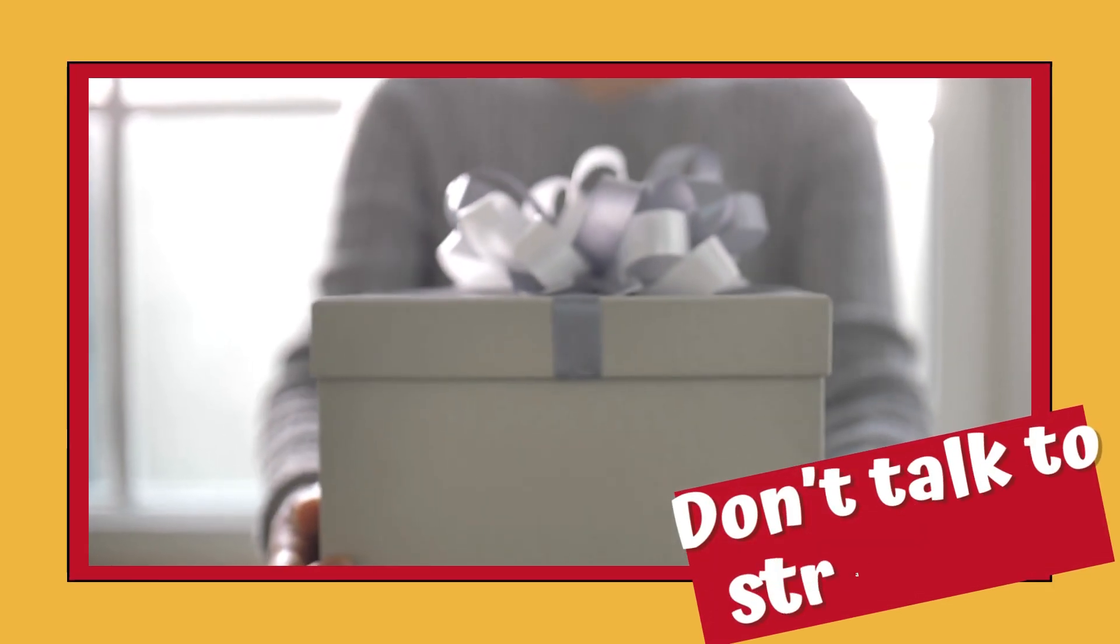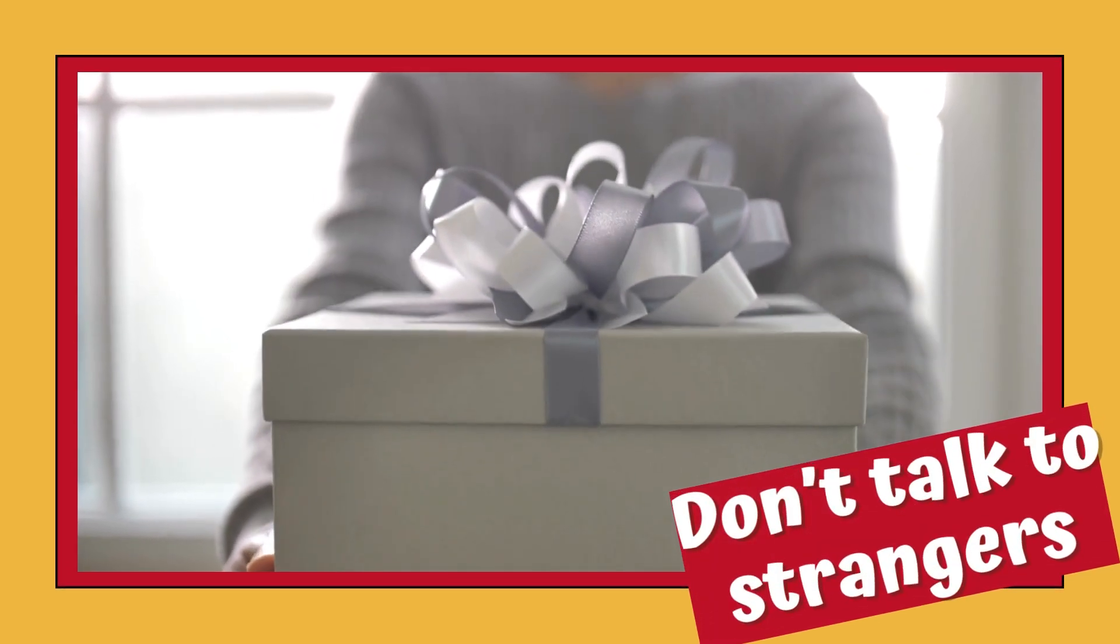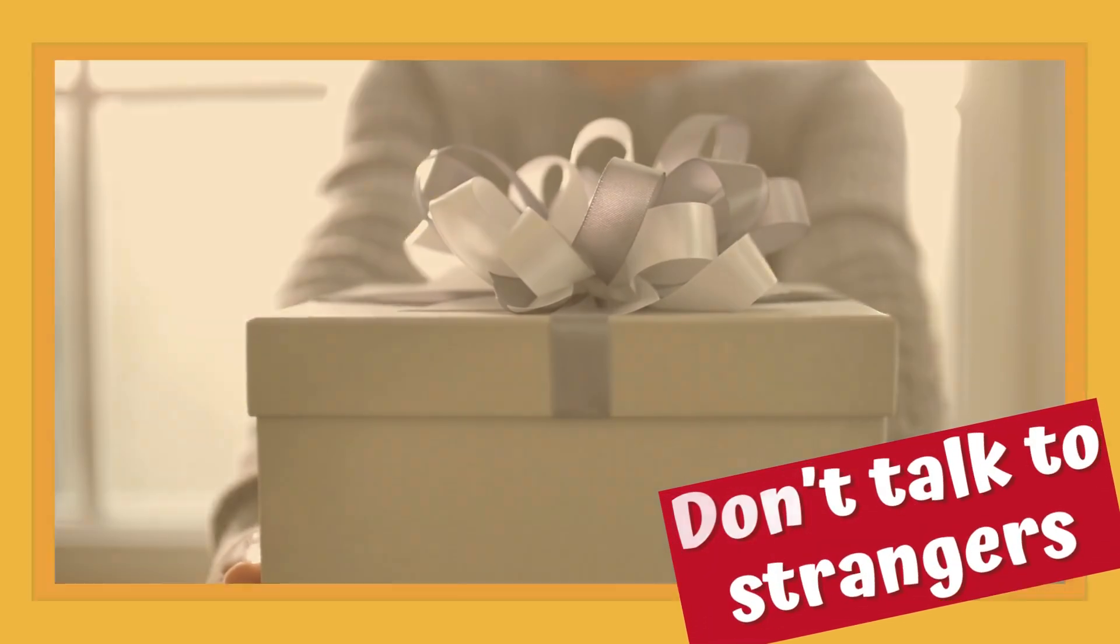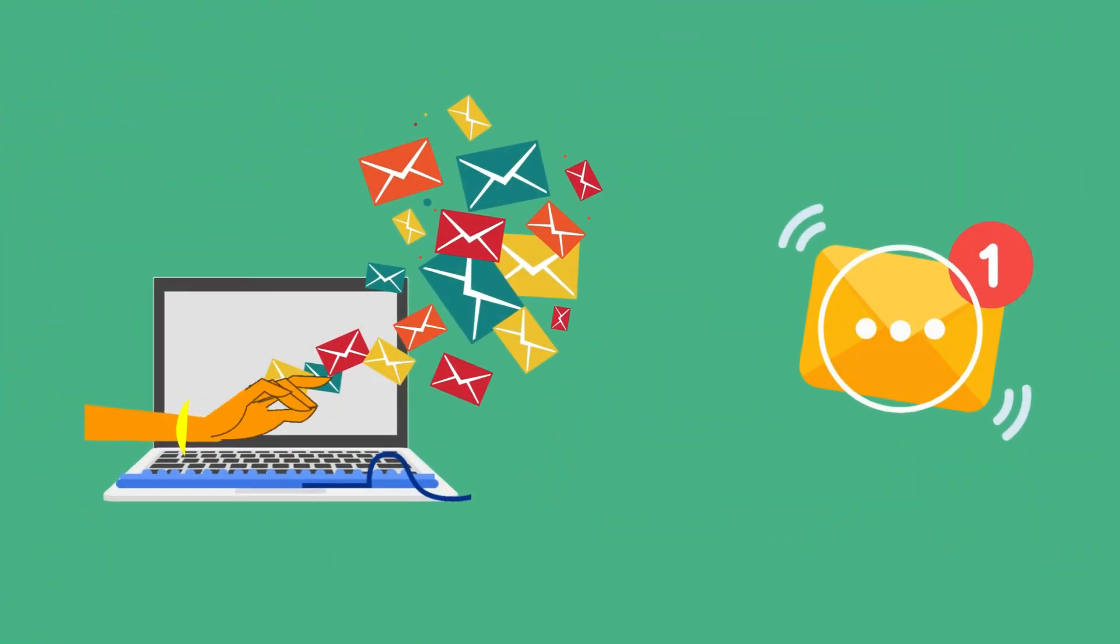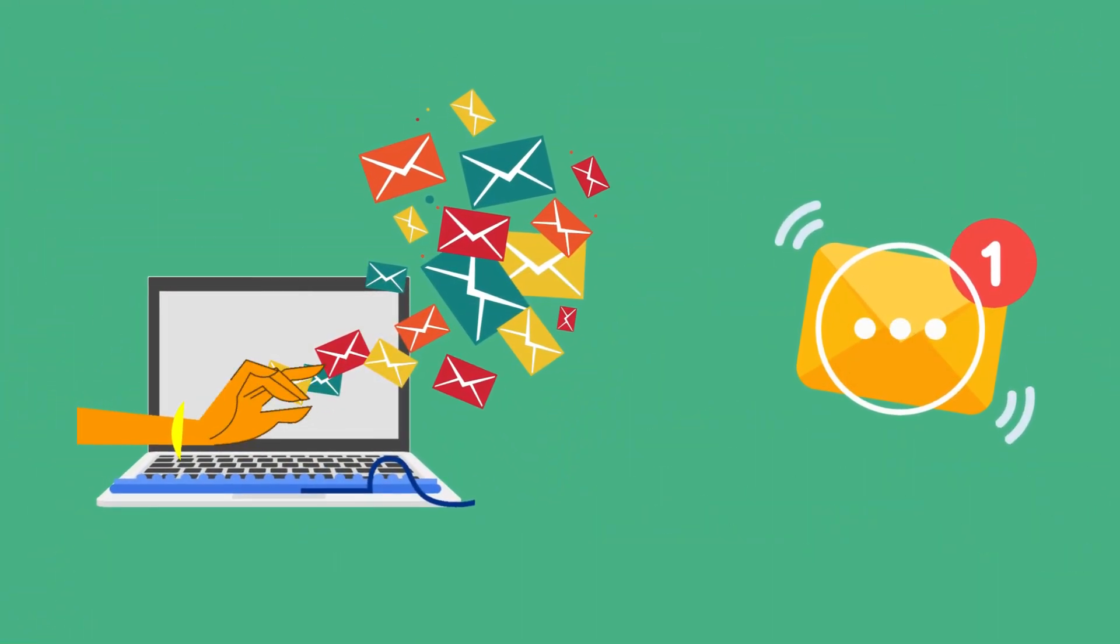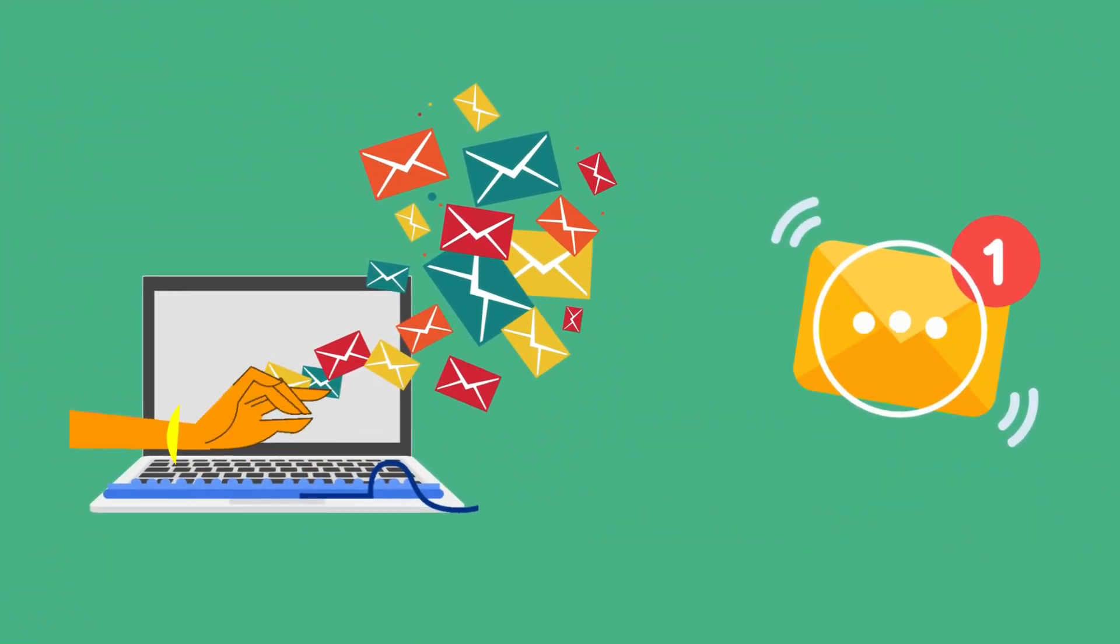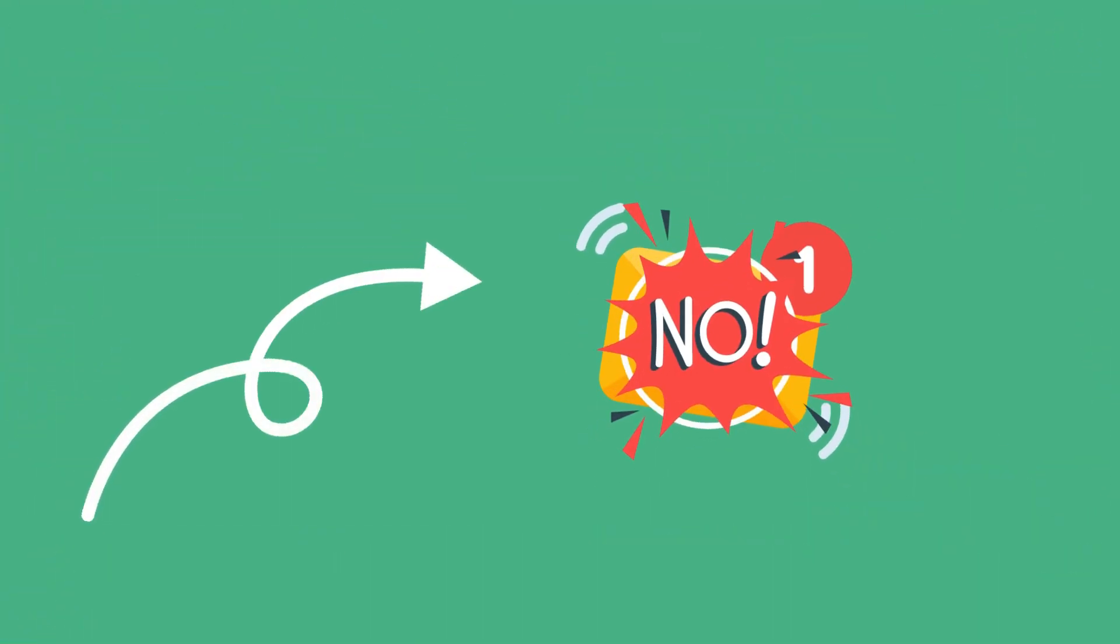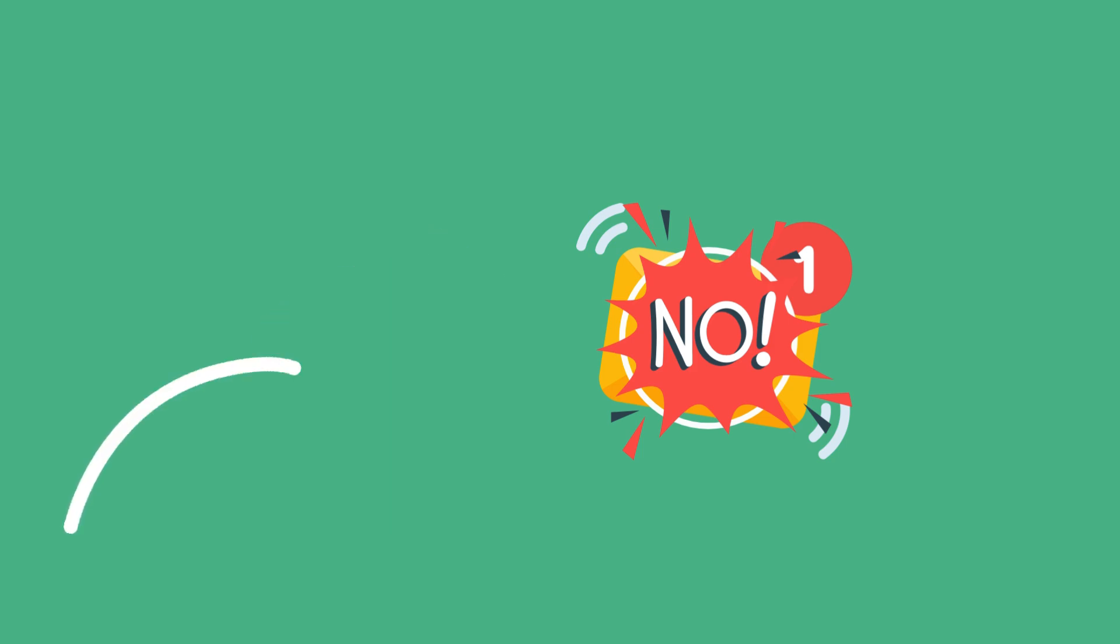Don't talk to strangers. There are bad people on the internet who want to take advantage of you. If you receive an email from an unknown sender, proceed with caution or do not proceed at all.